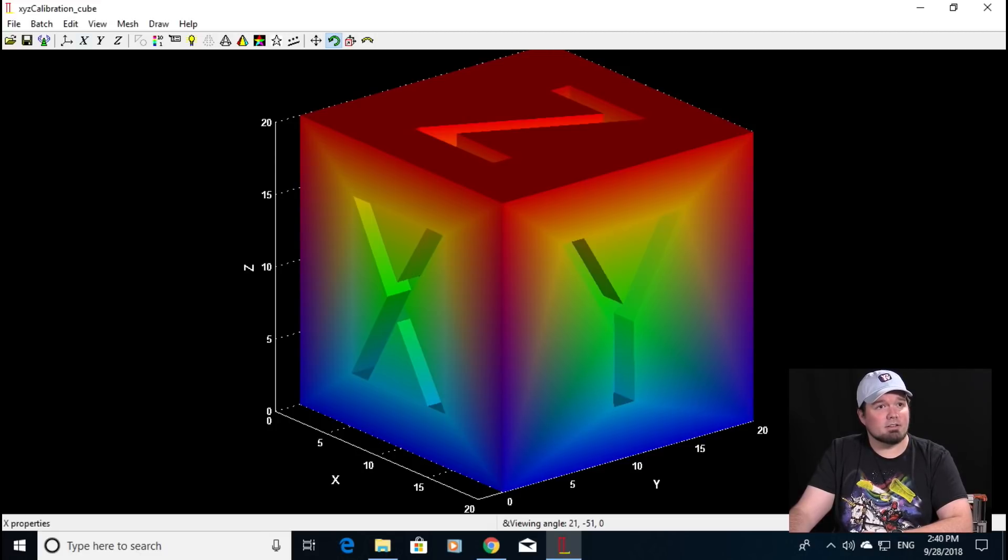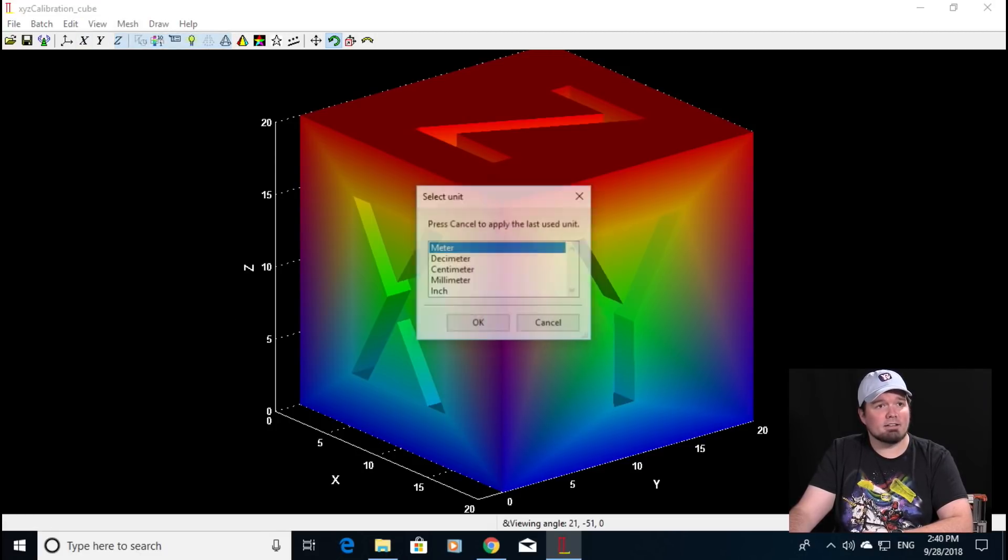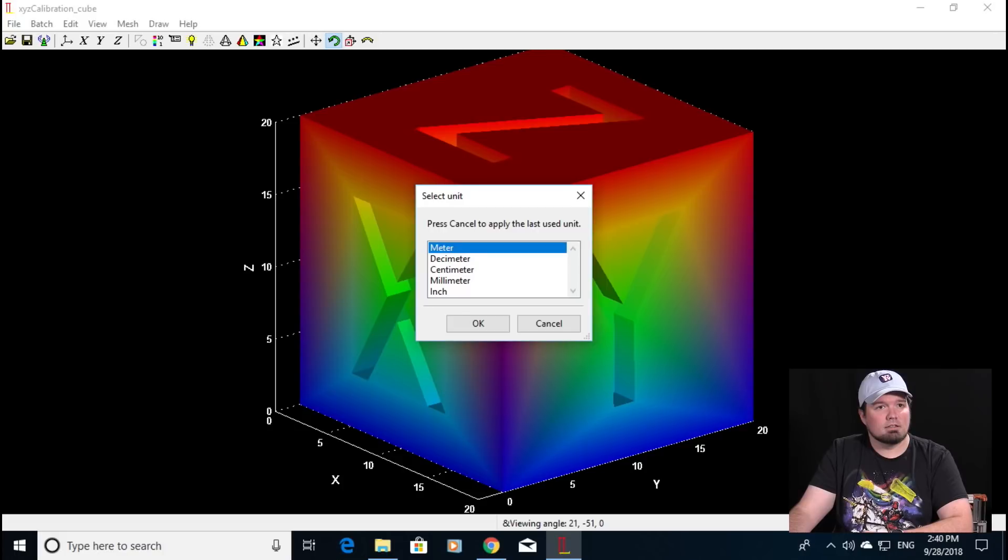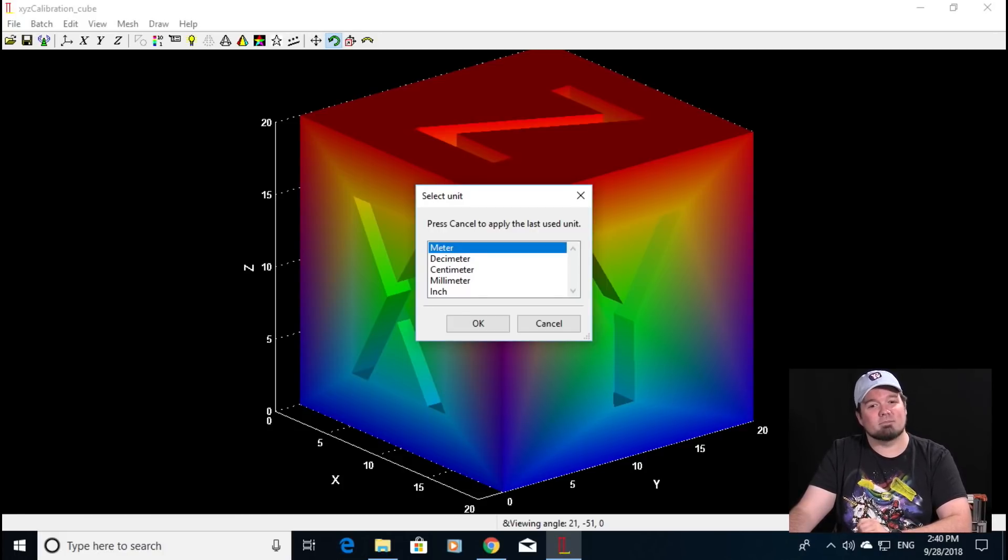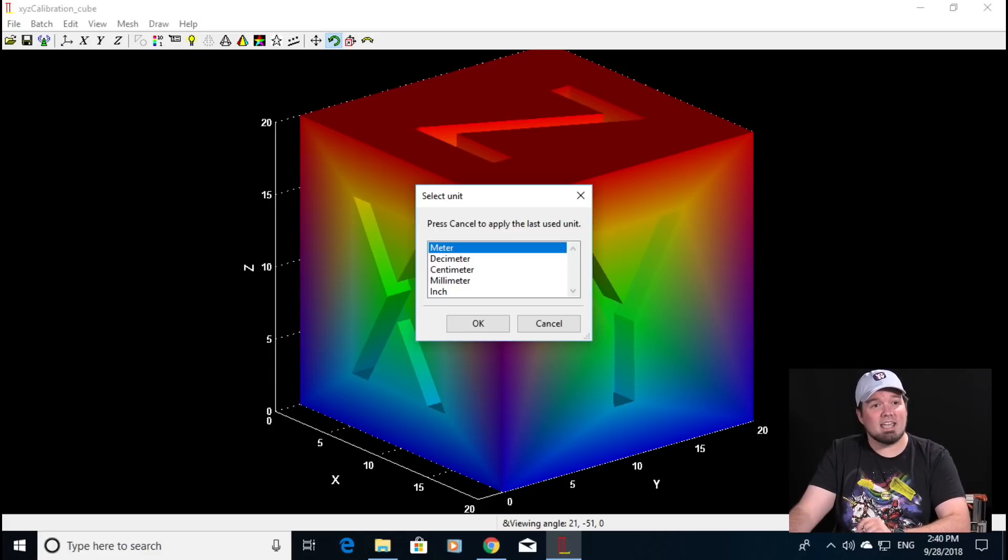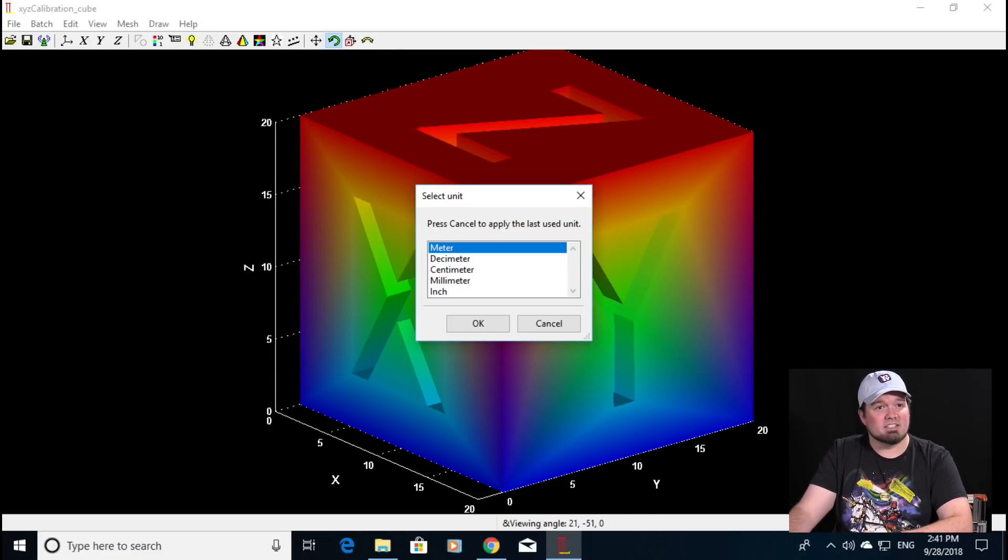Now apparently this program has a bunch of other features but we're only going to focus on the Luban feature. So to get started you click on mesh and Luban and make sure when this window pops up to select millimeter. If you select meter you are going to get a giant set of STL files. So for now let's stick with millimeter sizing.